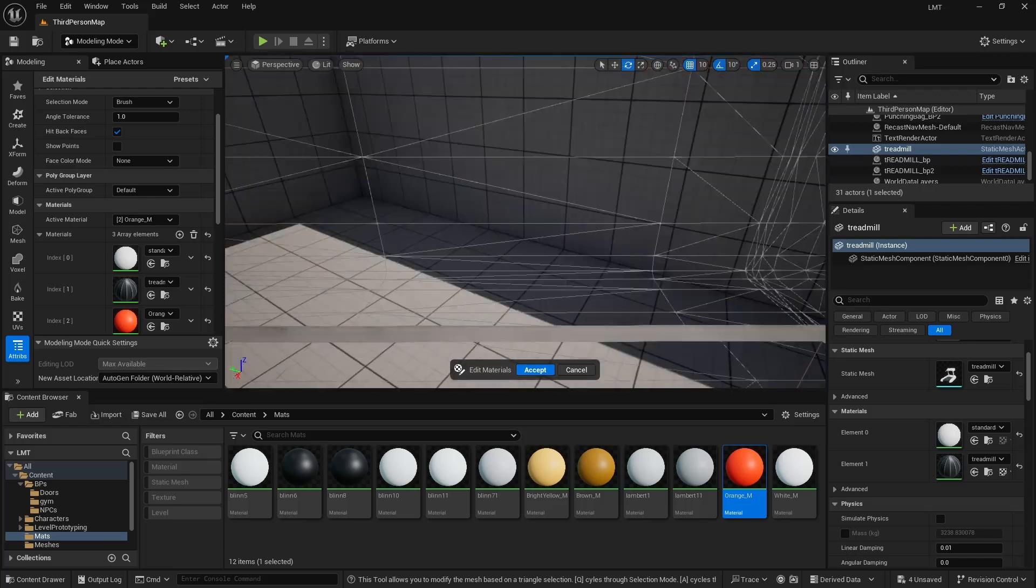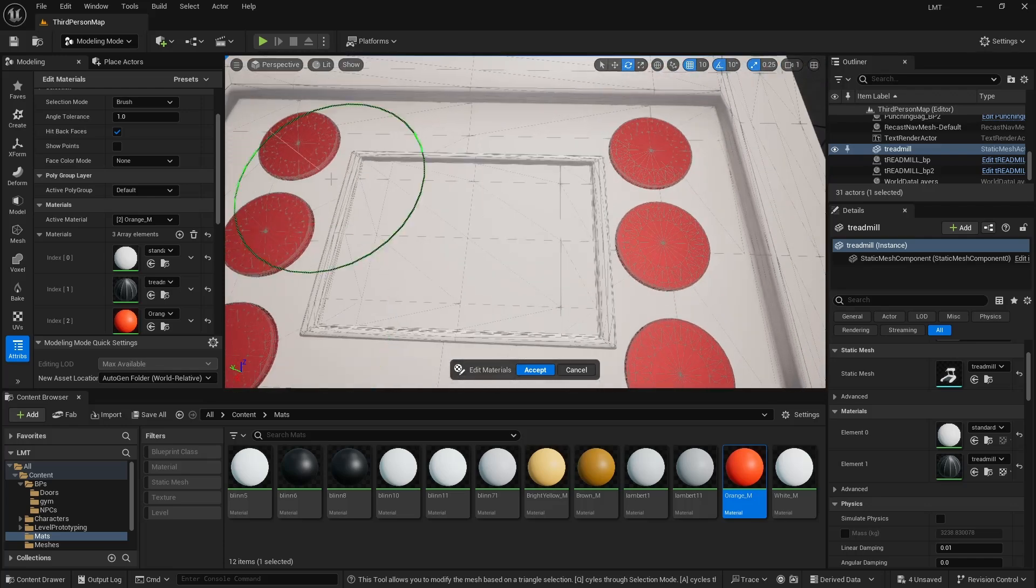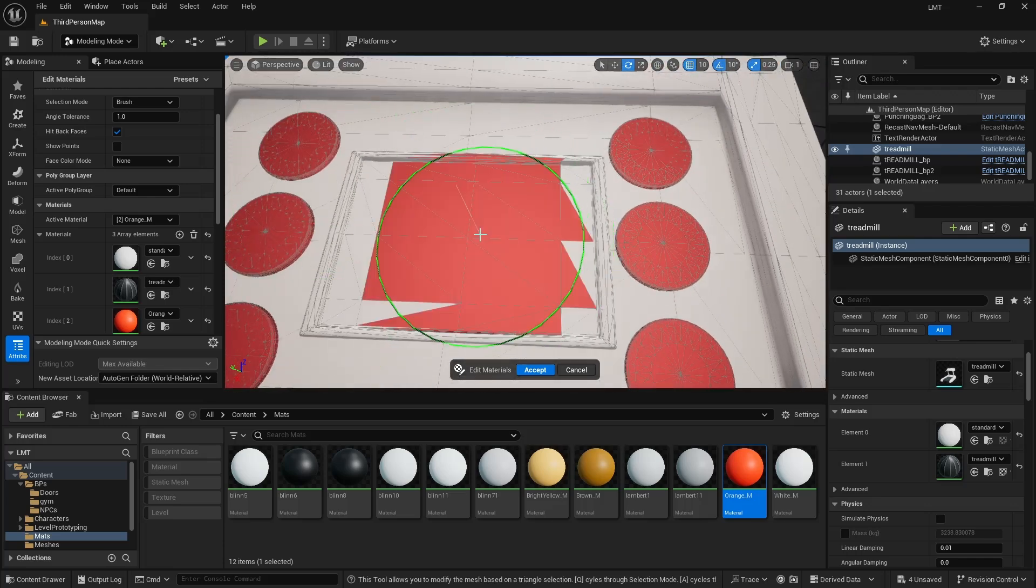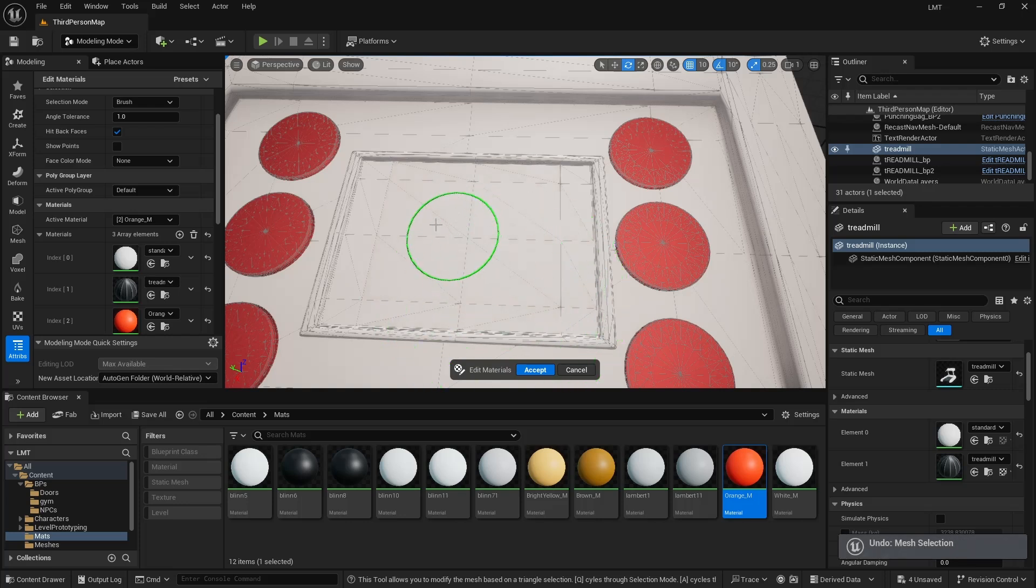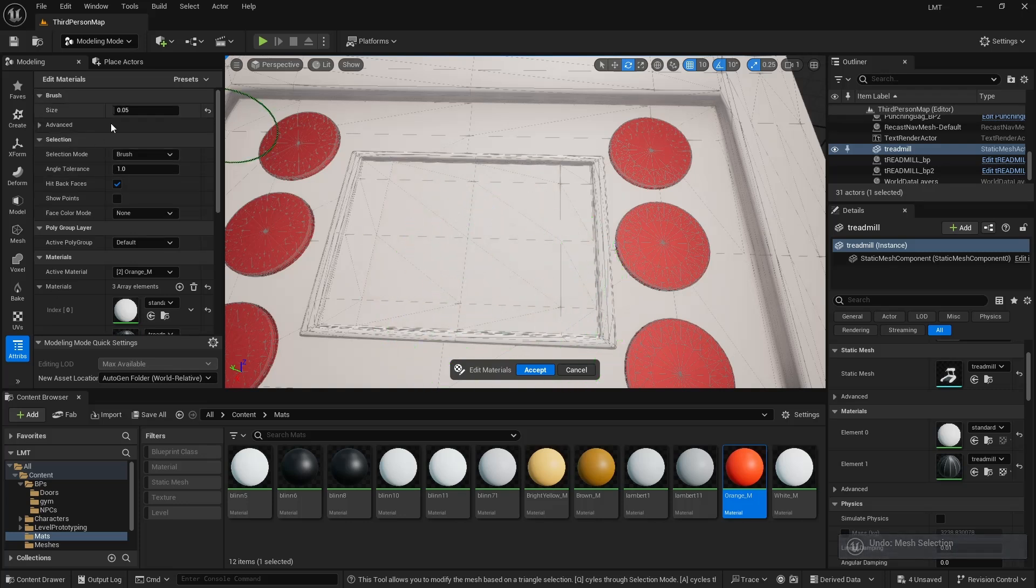But let's say, for example, this sort of part in the middle. Well, it's not a very good job there. We could shrink it down. There's a brush size up here. And I could sort of paint those in.